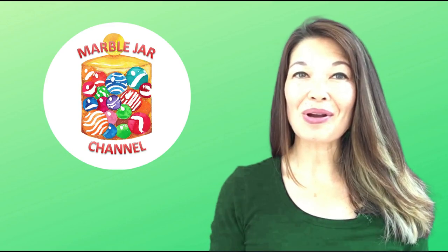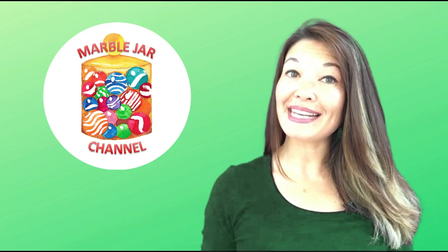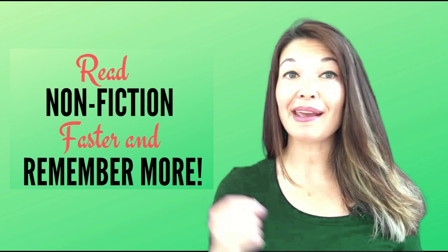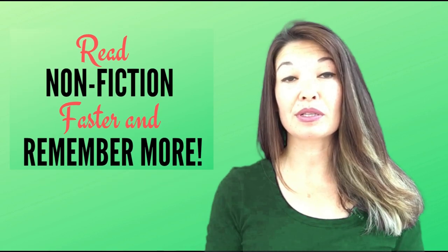Hi everyone, this is Laura Hammack from the MarbleJar channel, and in today's video I'll tell you how I read and take notes on nonfiction books.